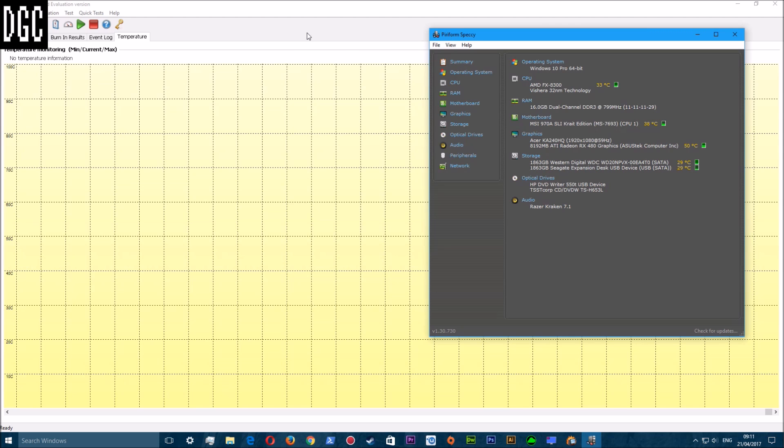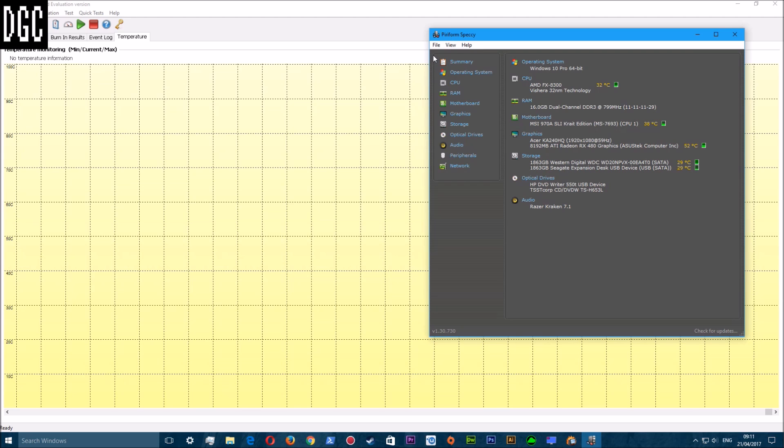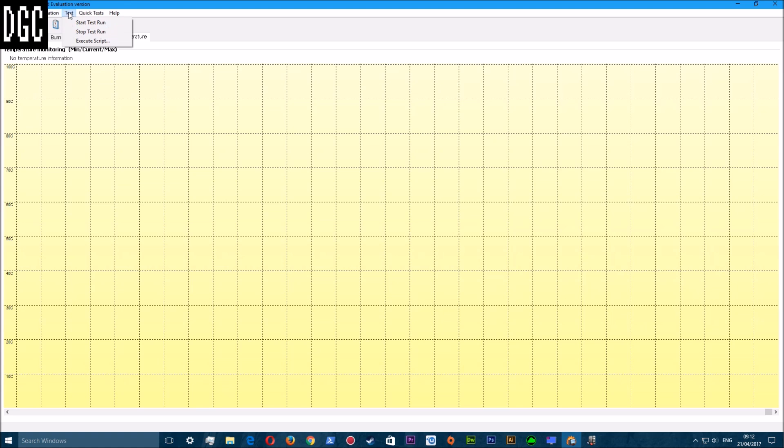These two are both free programs to download. You can buy paid versions - BurnInTest is thirty dollars I think, and this one is also thirty dollars. But I'd recommend just getting the free ones because the paid ones - if you're doing it for commercial reasons, you get a lot of bonus features.